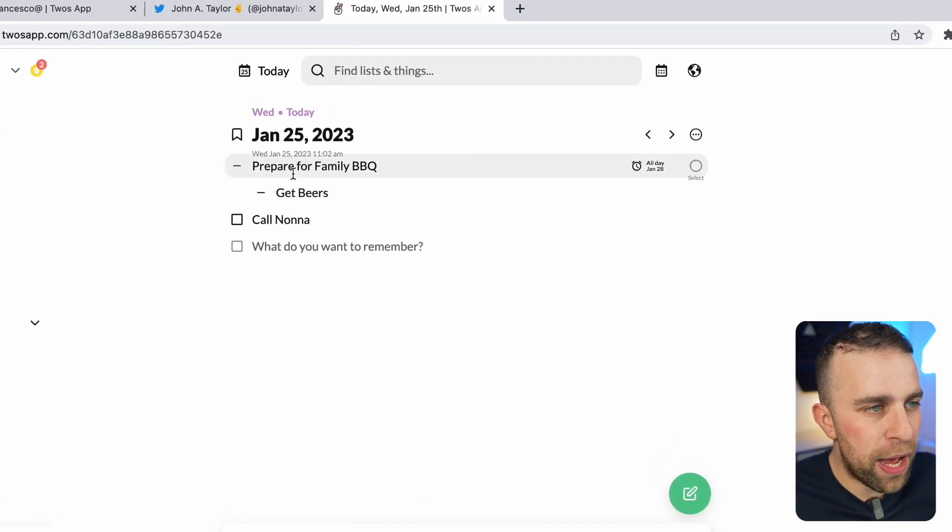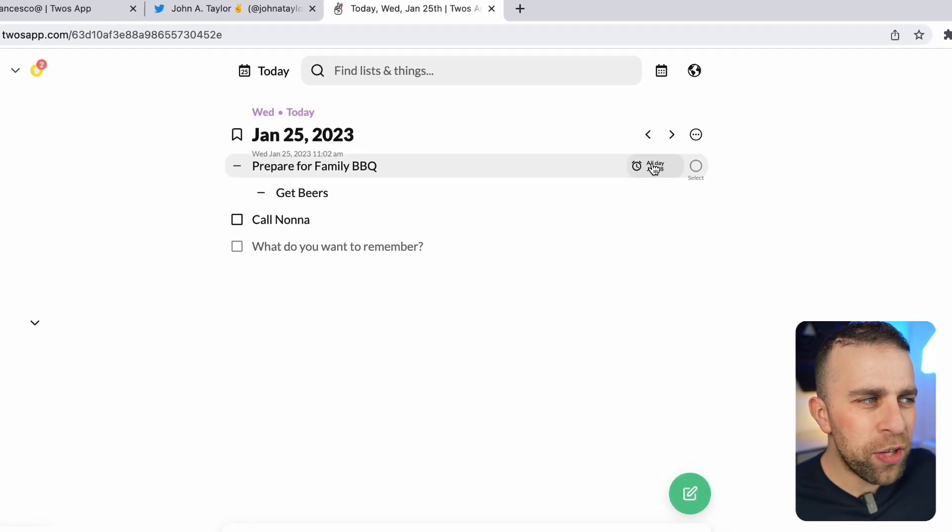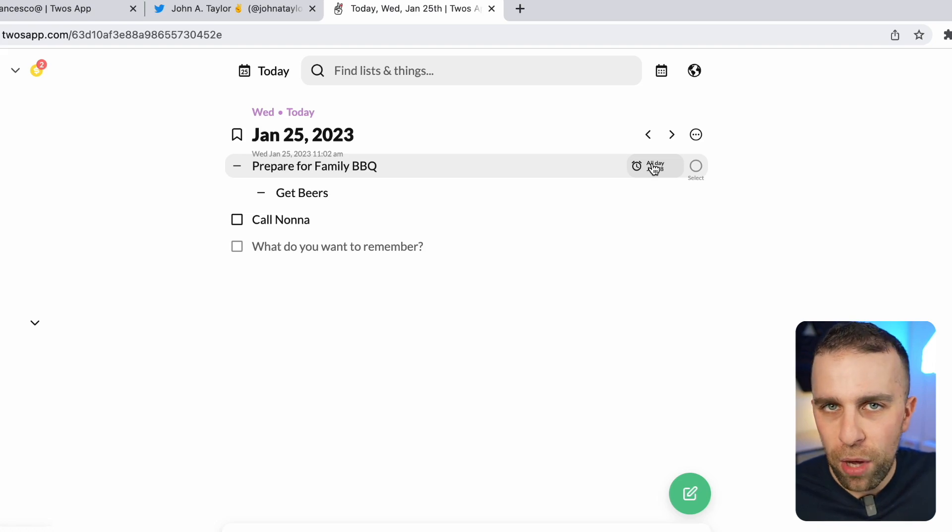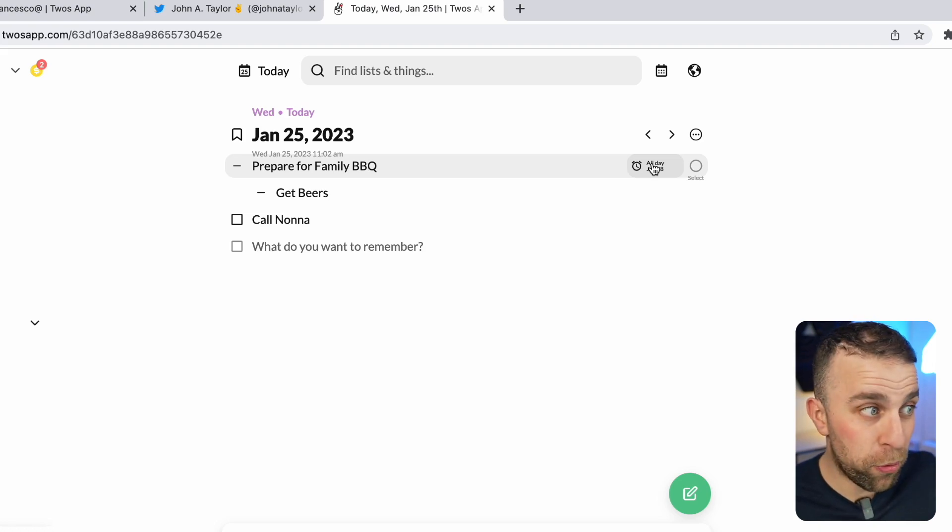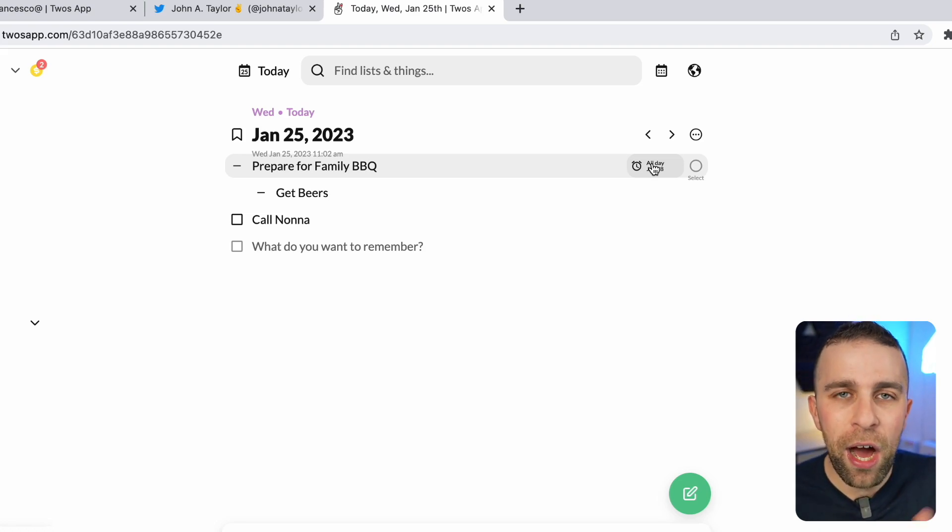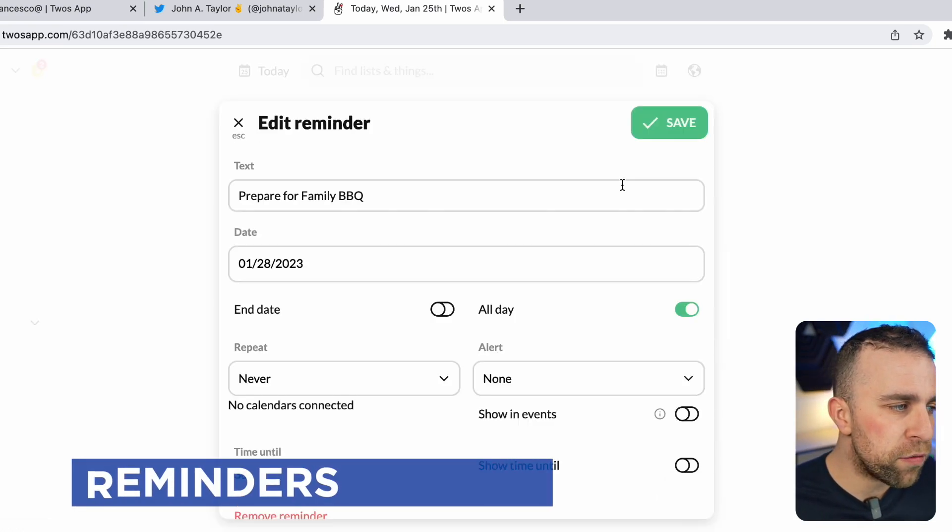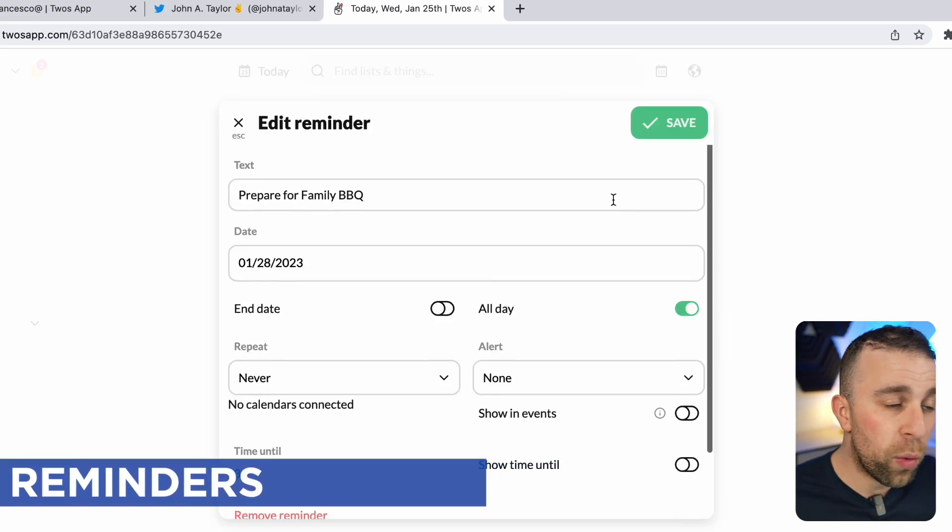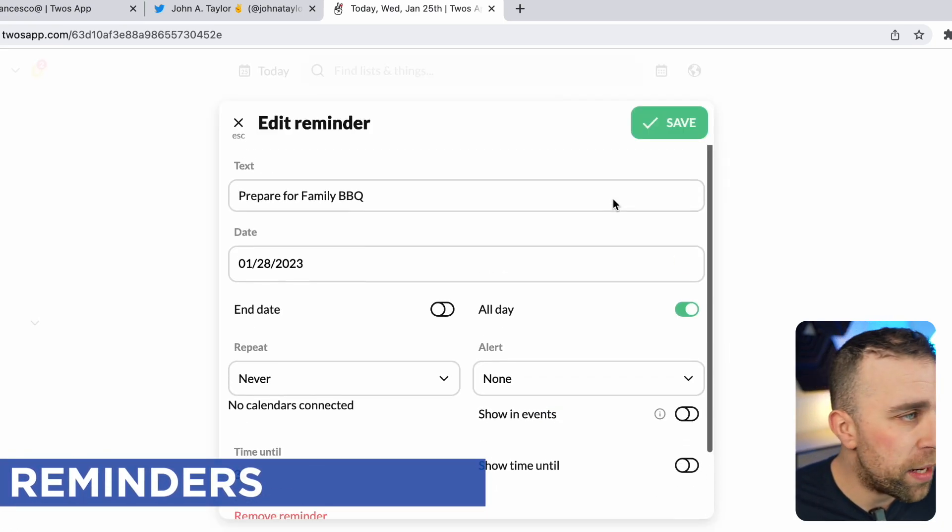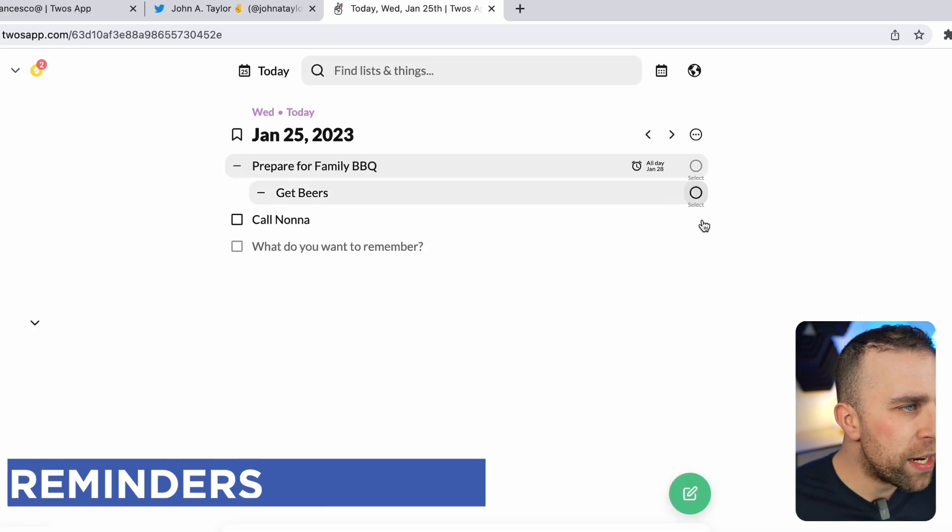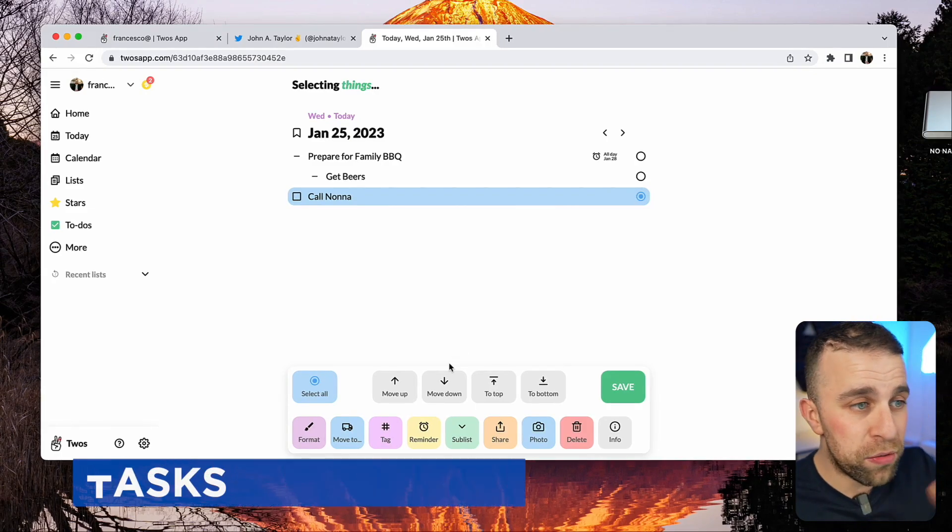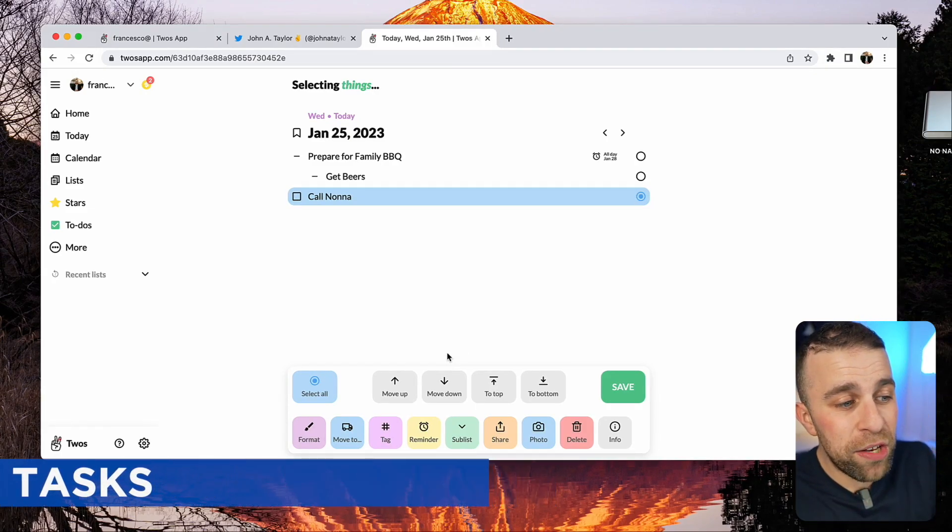Here I said, prepare for family barbecue. When I typed it in, I put prepare for family barbecue on Saturday, and it asked me to set a reminder. So it does have a reminders function with quite a good level of ability. It also has task abilities as well.